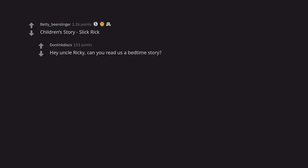Children's Story Slick Rick. Hey Uncle Ricky, can you read us a bedtime story?